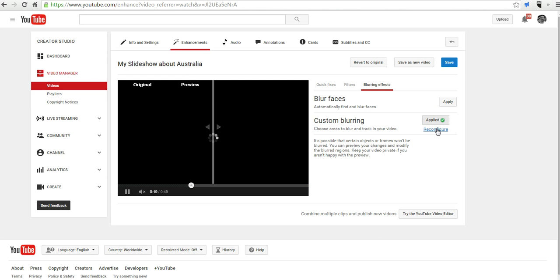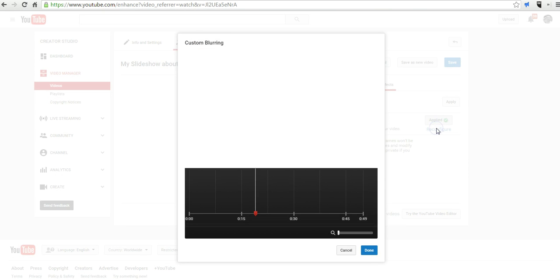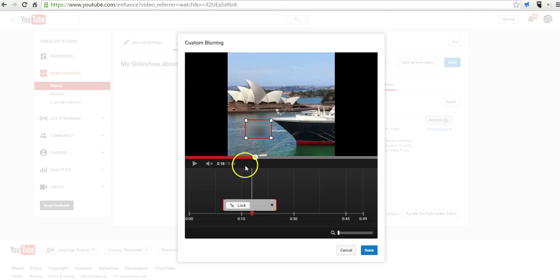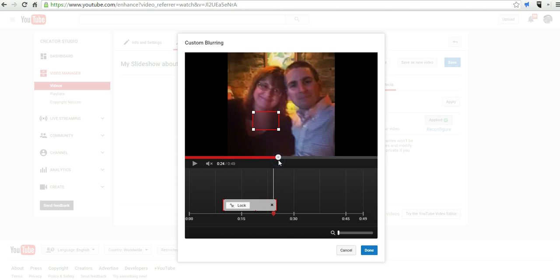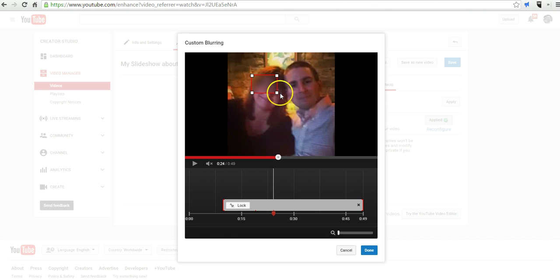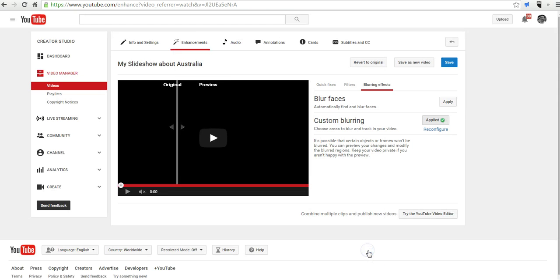We can then also go back in and reconfigure this. Let's say we want to put a blur object on something else. I'll advance the video again. And perhaps now I'm going to blur this face. And I can say done.